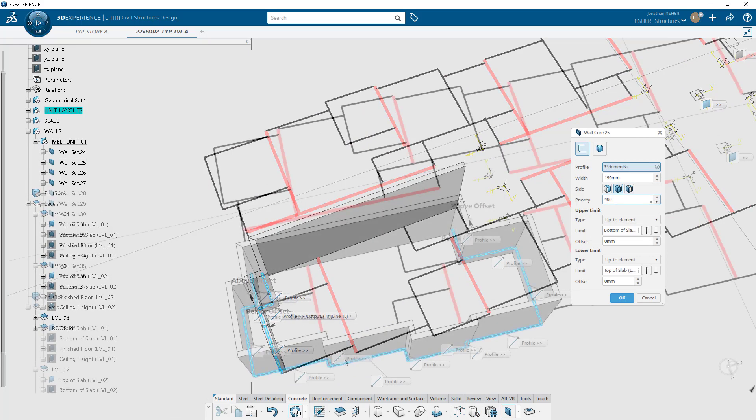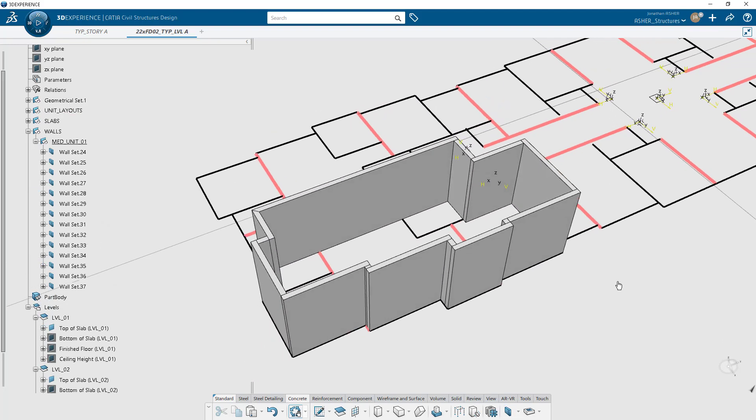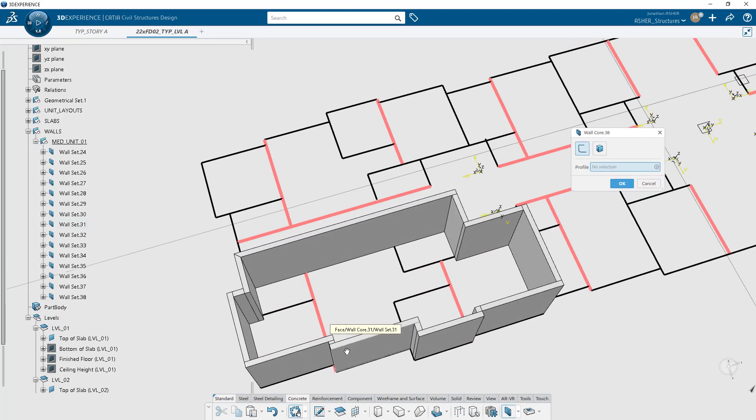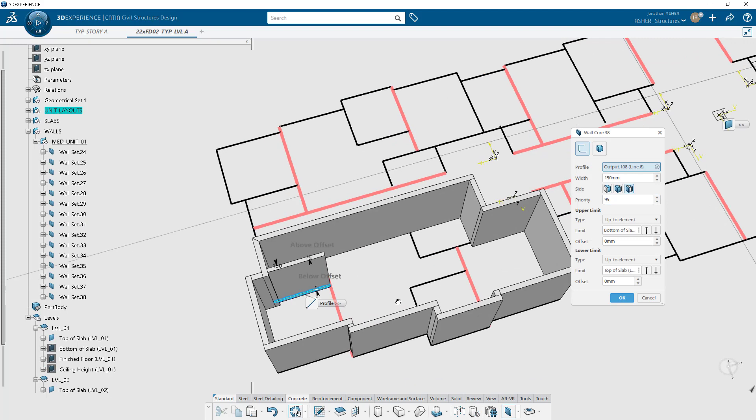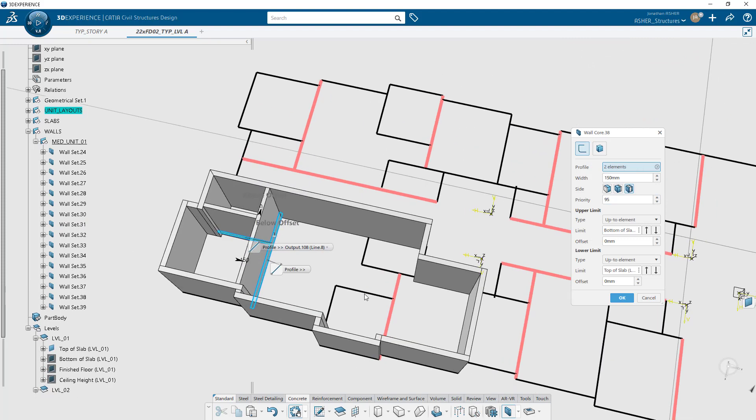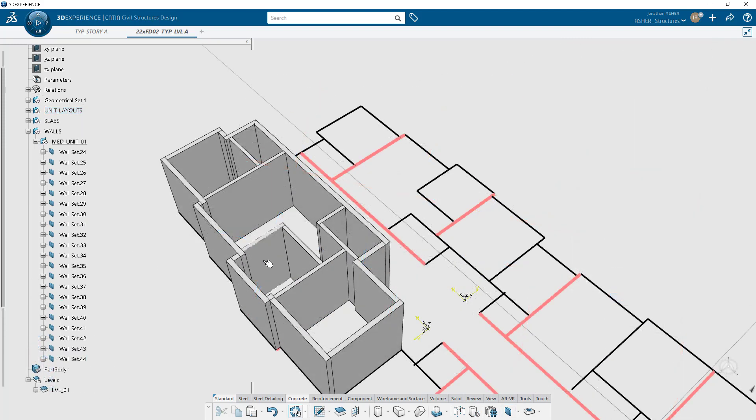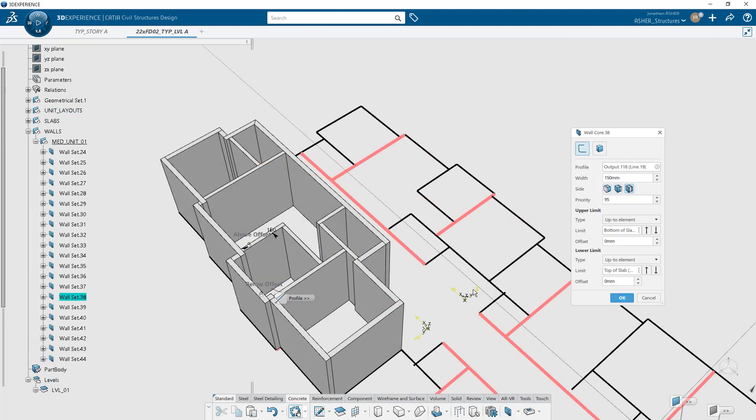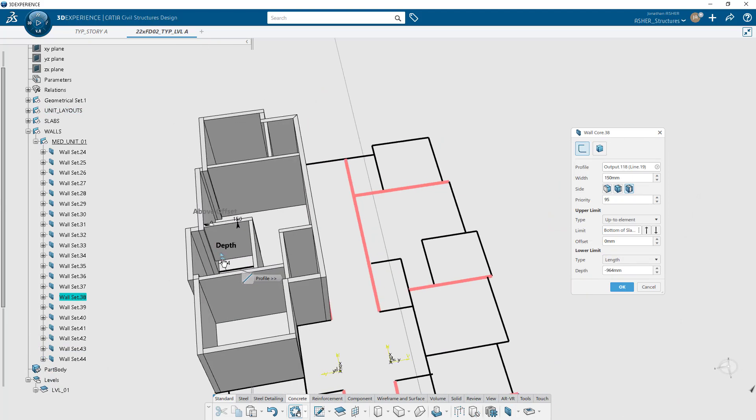The priority option controls how corner intersections are resolved, which wall takes priority and pushes the other out of the way when they meet at an intersection point. If two walls have the same priority, they'll miter each other, just like what you see up in the corner there.